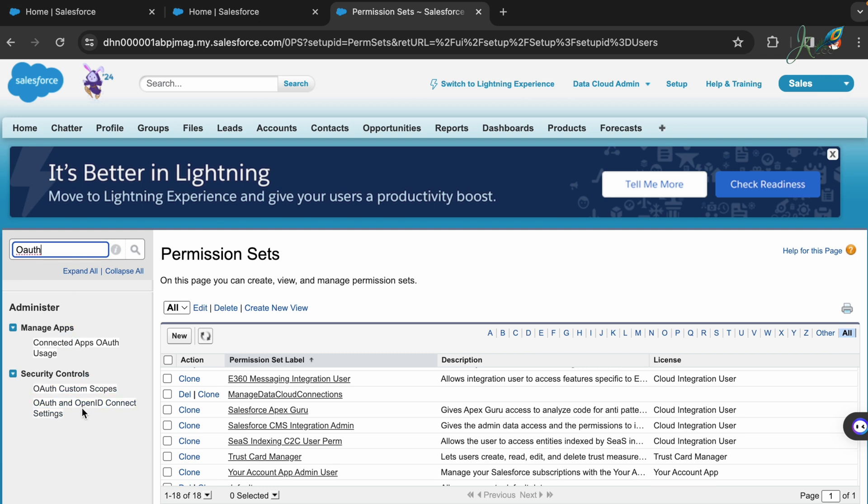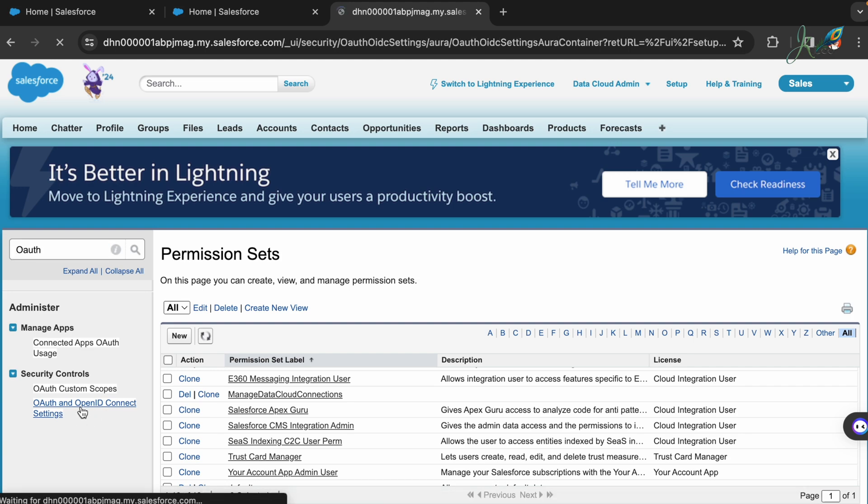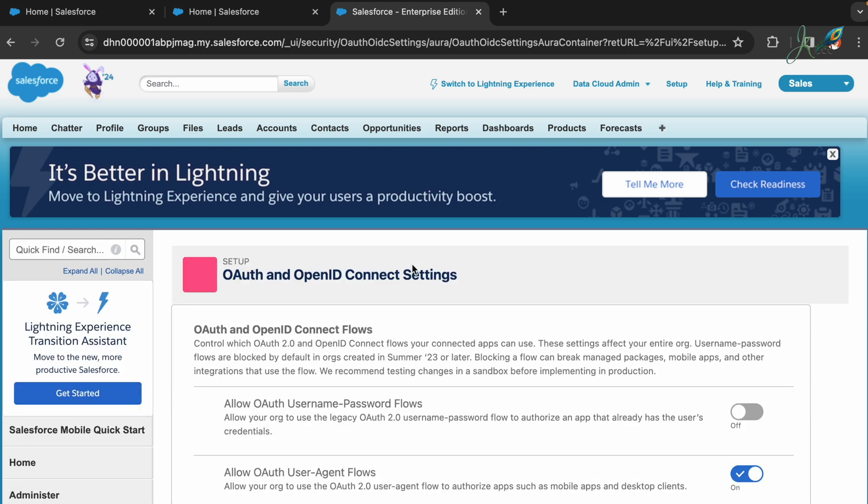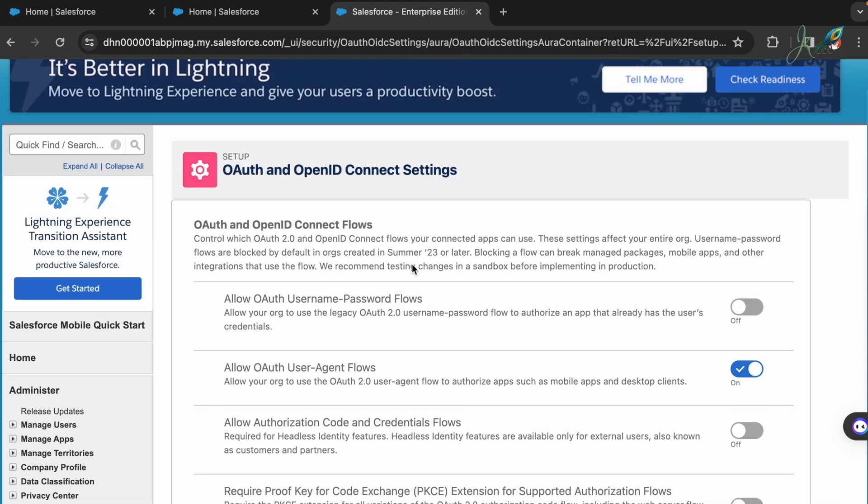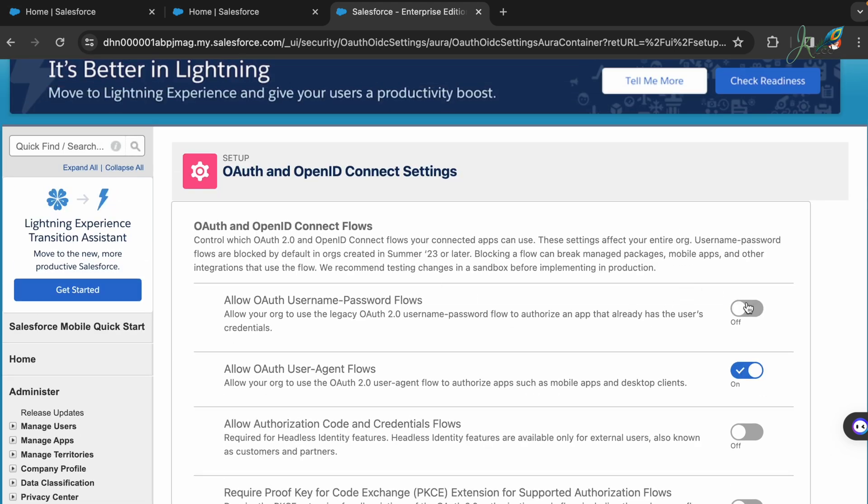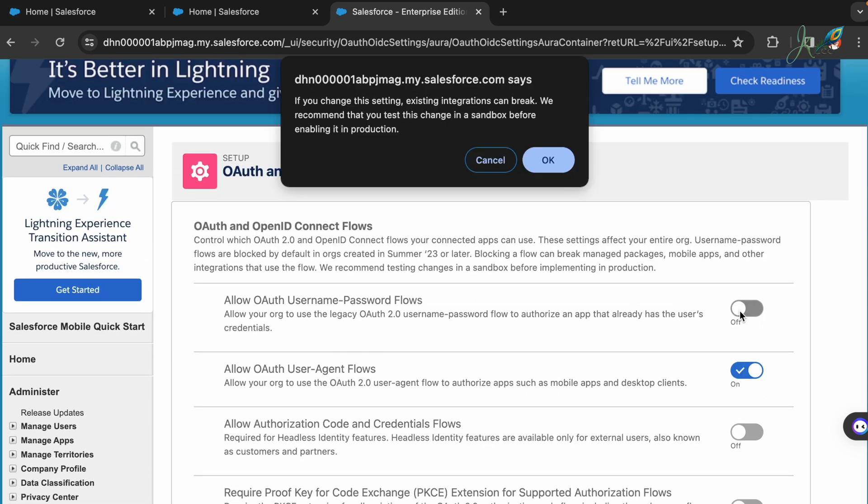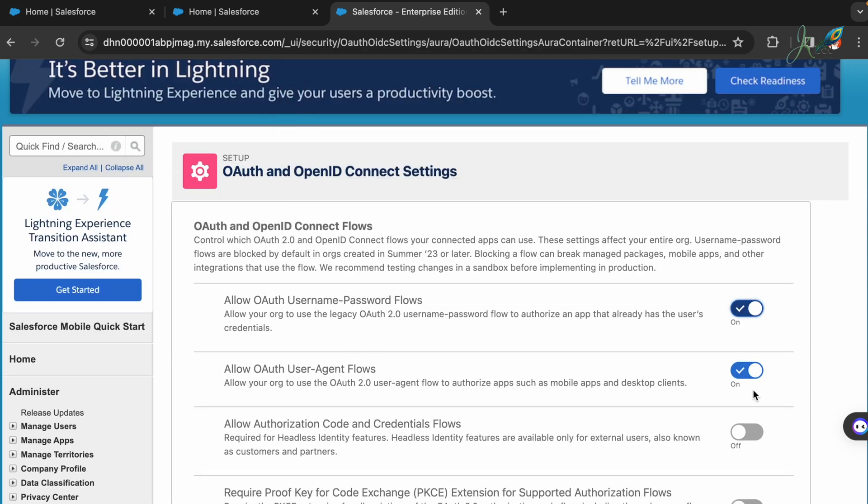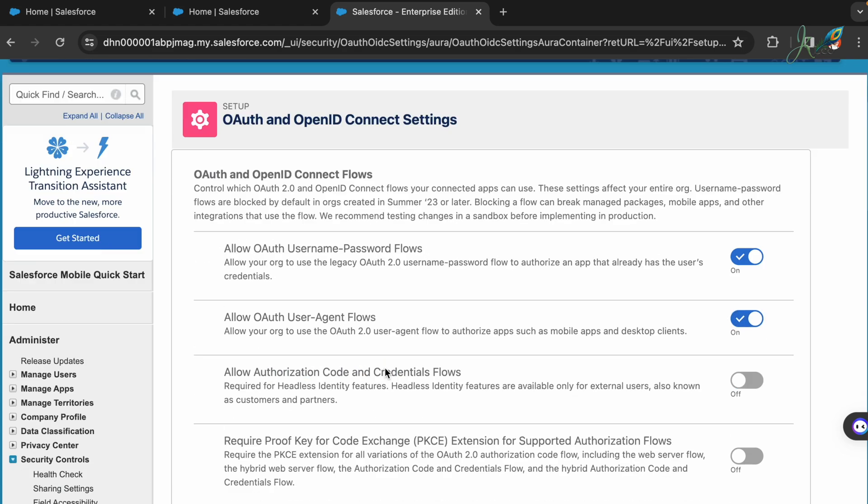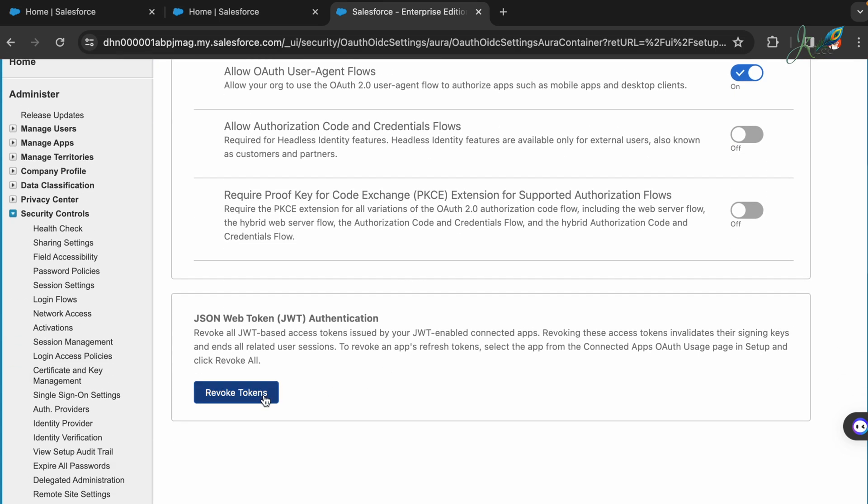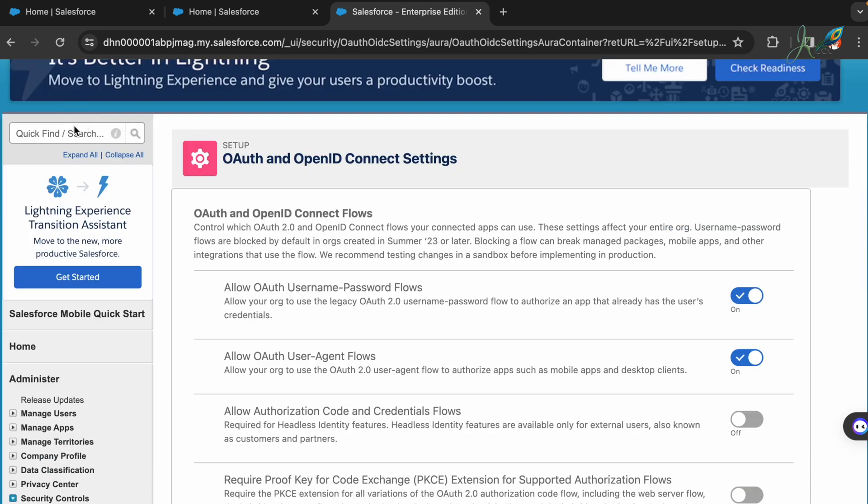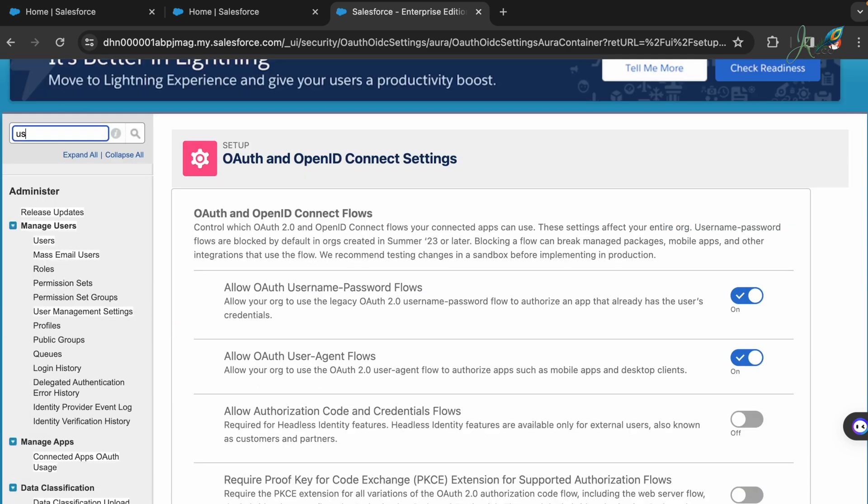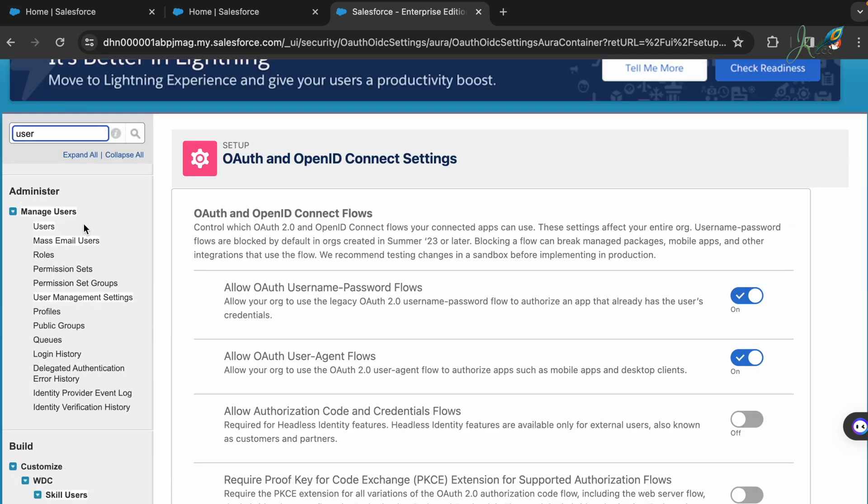Here in OAuth you would need to go and click on OAuth and OpenID Connect settings. In this settings, make sure you have OAuth enabled and also the OAuth user and agent flows also have to be enabled. Once you have them, save the changes.